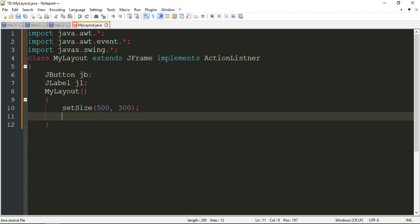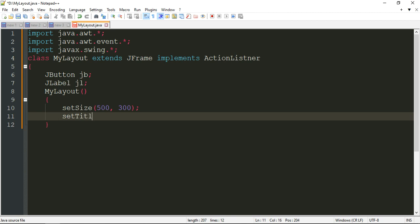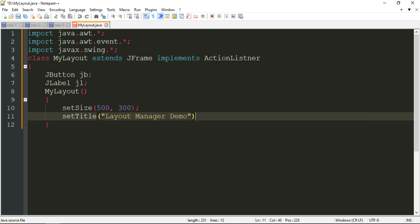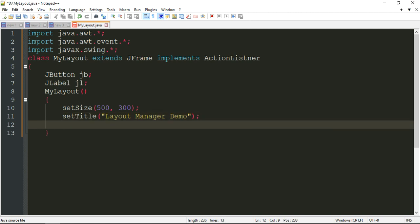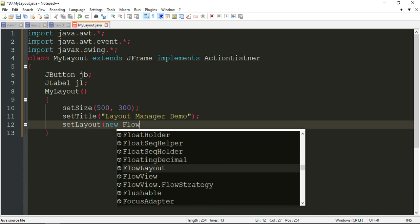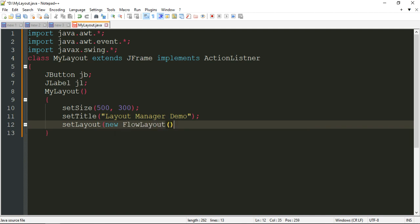Next, I want to display a title on the frame's title bar, so I am going to write setTitle() and just write 'Layout Manager Demo'. Next, I am going to set the layout by writing setLayout(new FlowLayout()). I have explained this in the previous theory video — this is how you use the setLayout method.